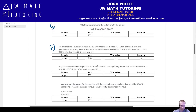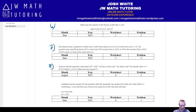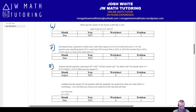Number eight is a factoring problem, but notice it's not a quadratic — it's technically a fourth-degree polynomial. It says the expression can be factored where A and B are integer values, and it wants to know a possible value for A times B. Check out August 2025, worksheet four, problem two to see this worked out.